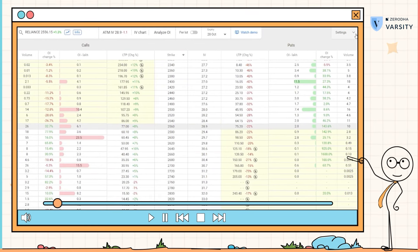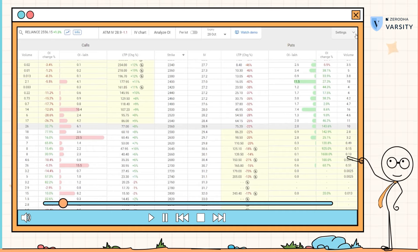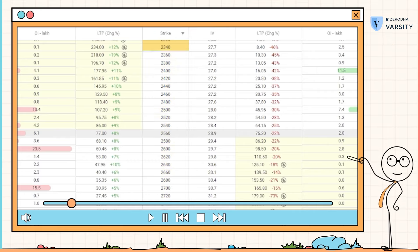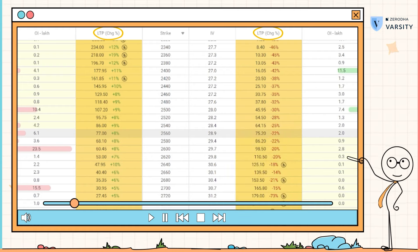I'll take the example of Reliance and look at all the strike prices that are available for me to trade. If you're looking at the screen for the first time, it can be a little overwhelming. I don't want you to pay attention to the entire screen — rather just pay attention to the centermost column, which represents all the strike prices available for you to trade, and also look at the last traded price, which is the last traded price of the premium associated to a particular strike.